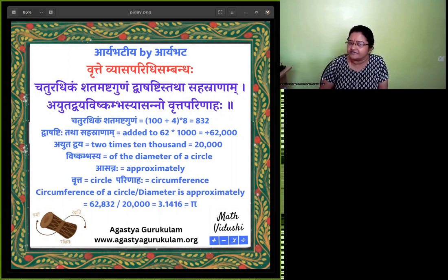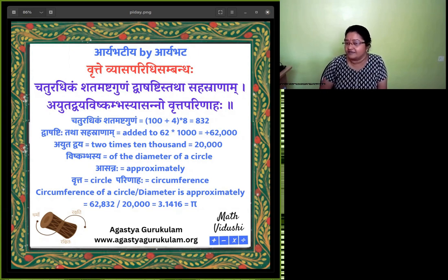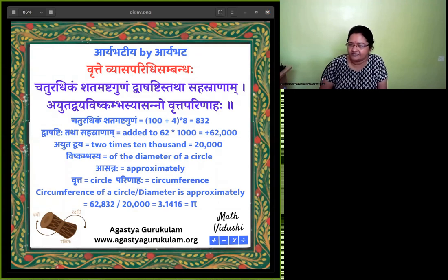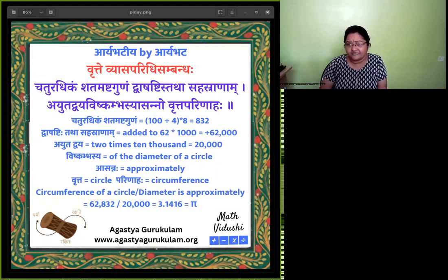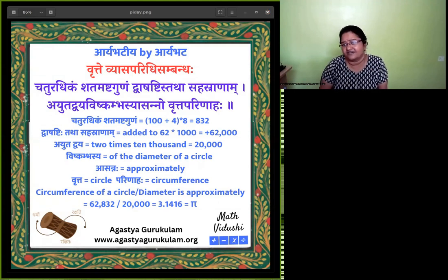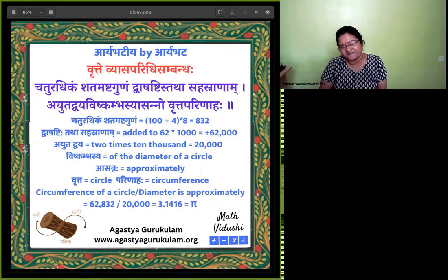Do you know that the earliest known written expression of Pi is found in Aryabhatiya, a text that was written around 499 CE by a 23-year-old Aryabhata?